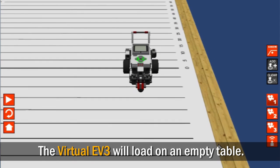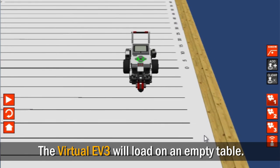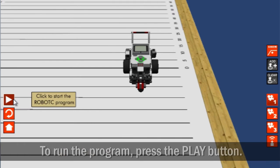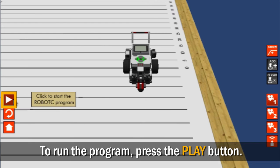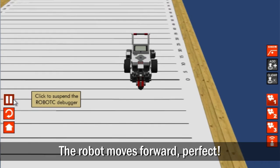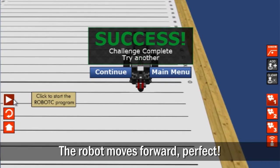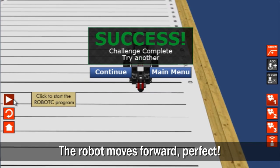The Virtual EV3 robot will load on an empty table with distance markings. To run the program, press the Play button on the left side of the screen. The robot moves forward. Perfect!